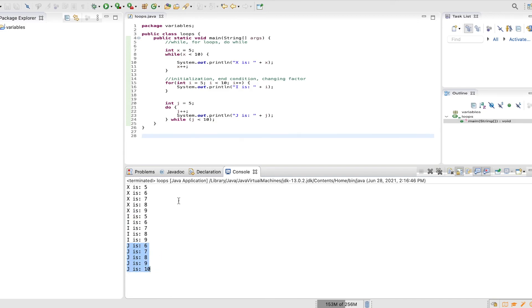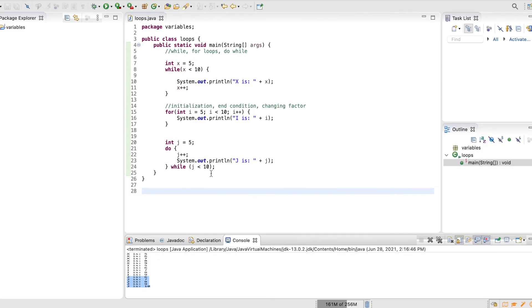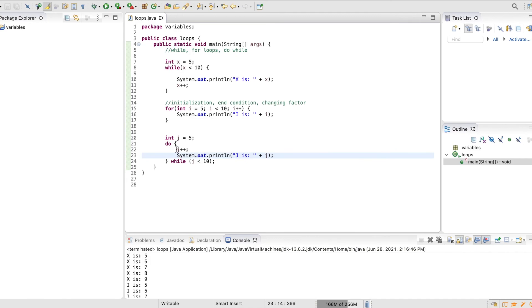So again, this is the same thing we had before where we started on the sixth because it came down and was like, alright, the first thing we did when we realized that it was within here was we changed, we incremented it up to six.